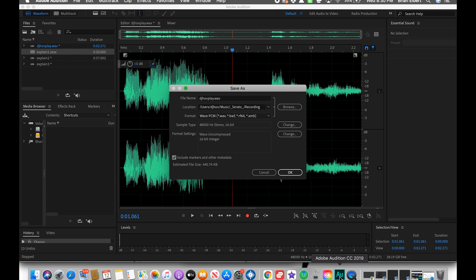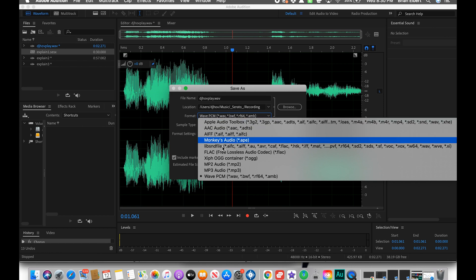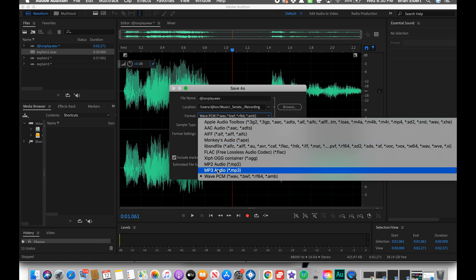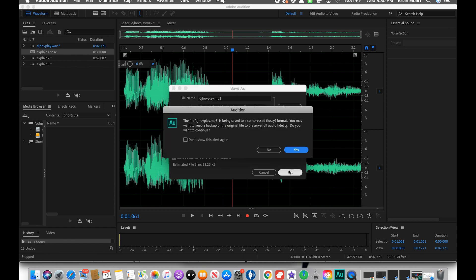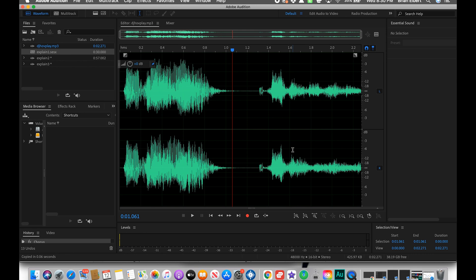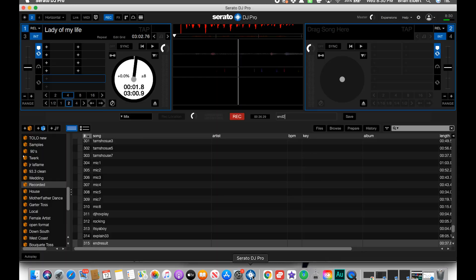All right, so boom. You heard my sample. I'm gonna save it as an MP3 instead of a WAV because MP3 sounds better. Do that right here. DJhoveplay.mp3. Save. Yes.